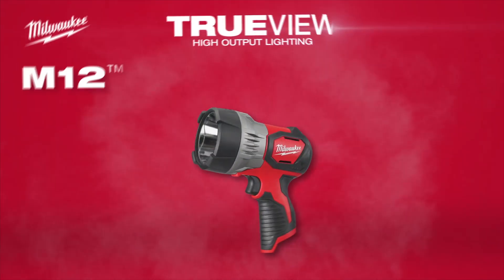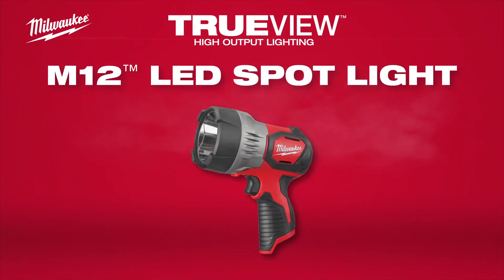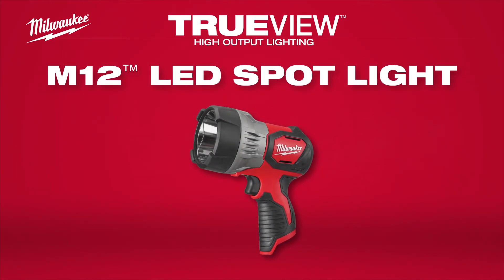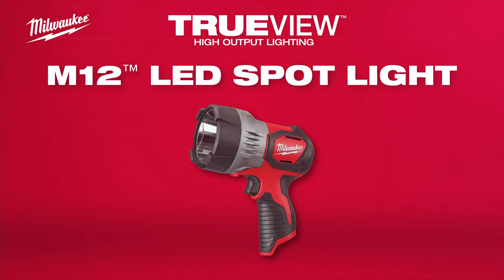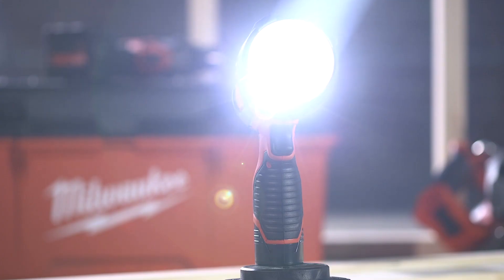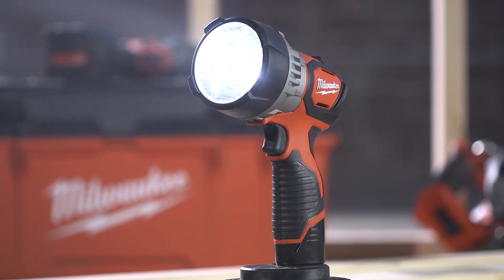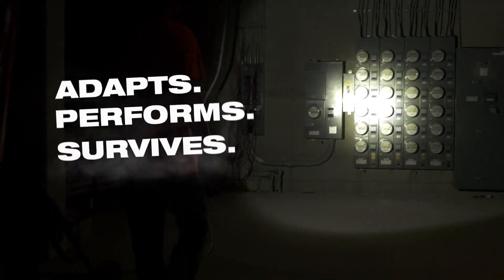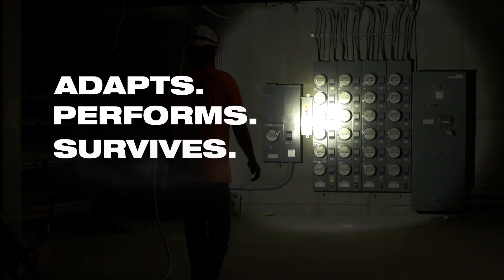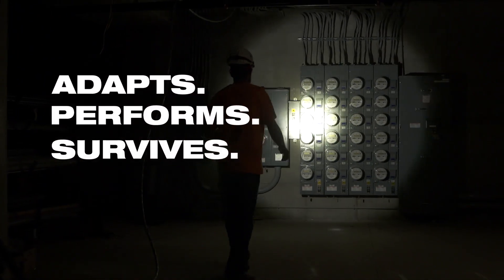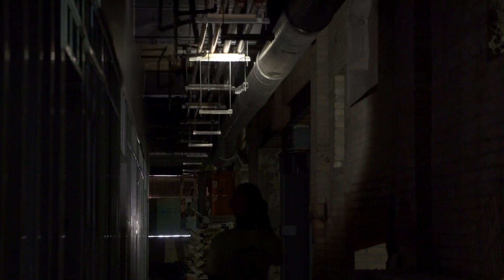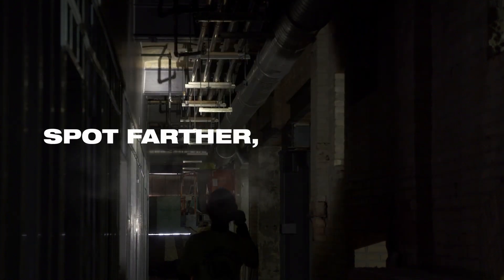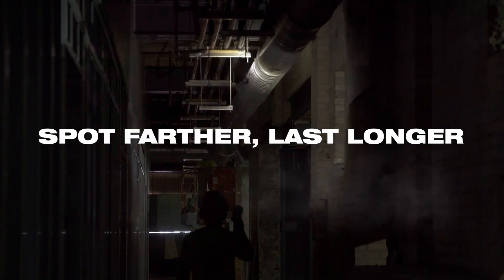Introducing the M12 TrueView LED Spotlight from Milwaukee. This M12 Spotlight adapts, performs and survives in the toughest jobsite conditions, allowing you to spot farther and last longer.